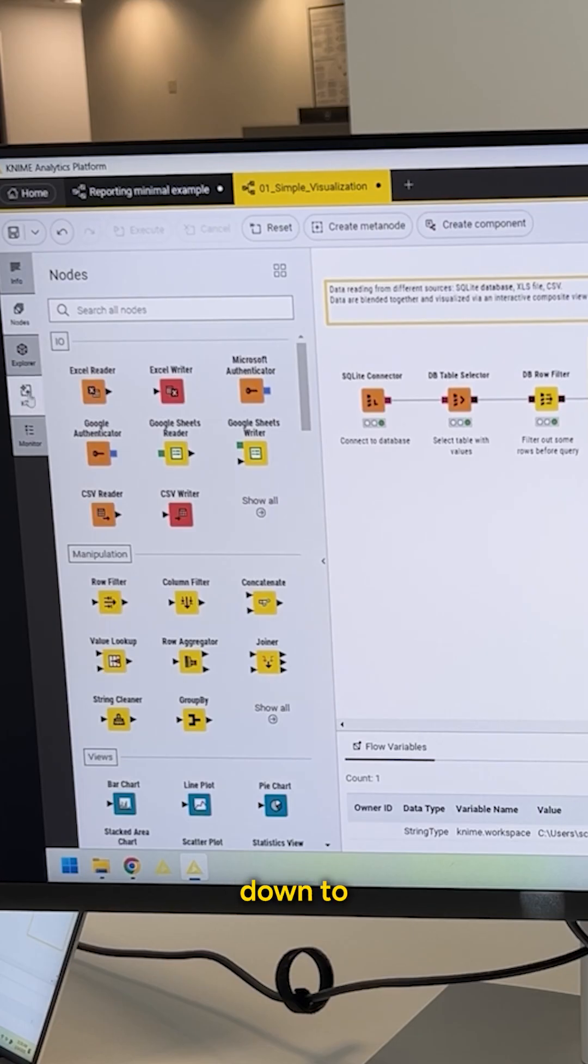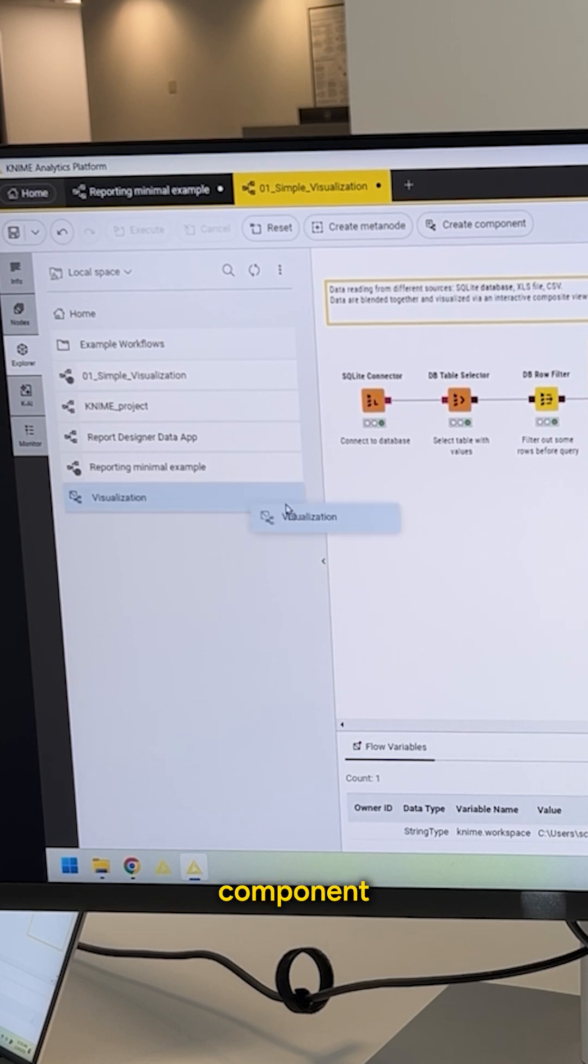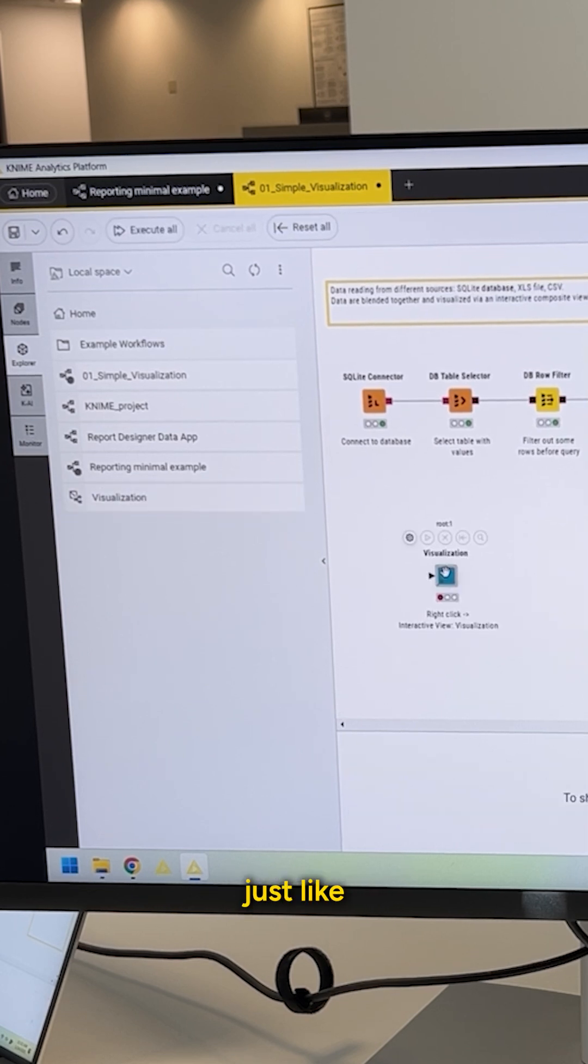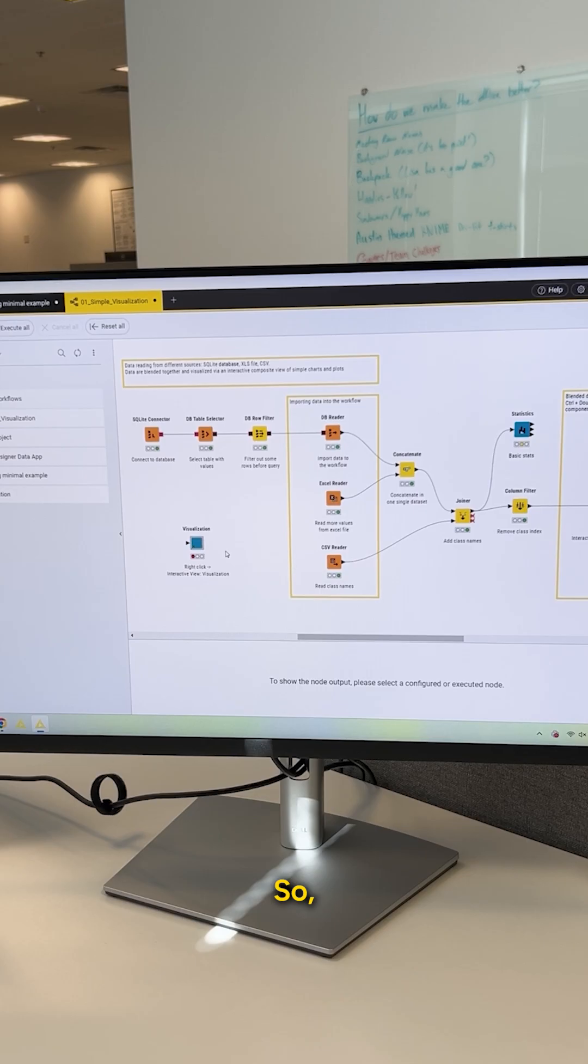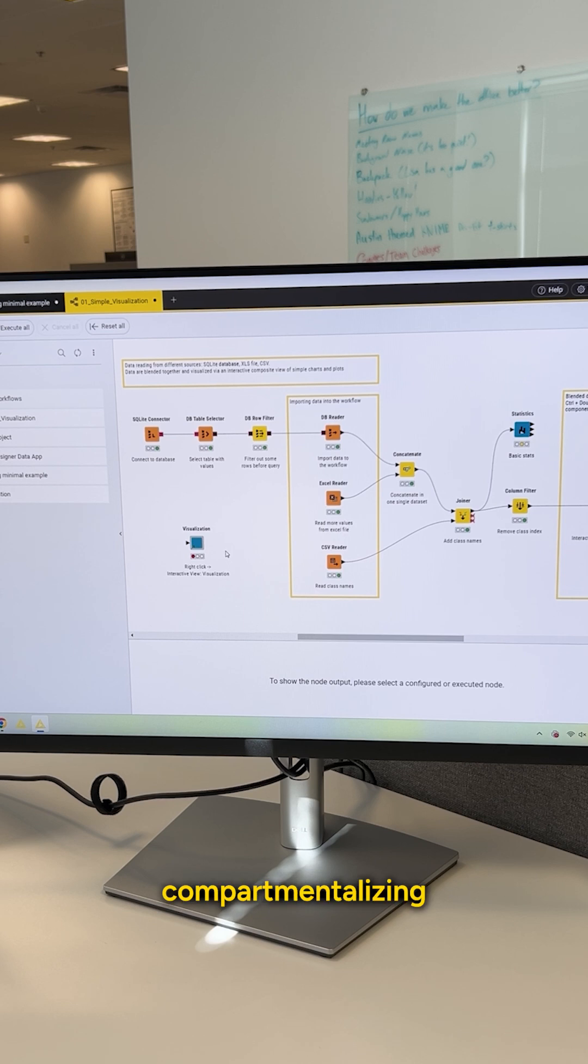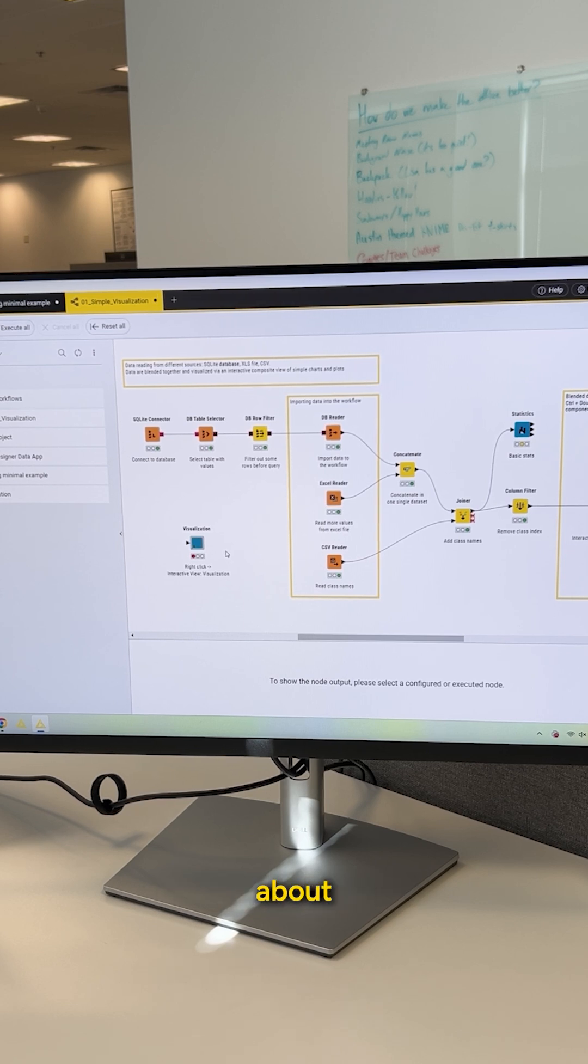So if I go down to my Explorer now, you can see I now have this visualization component that I can drag in and use, just like I would any other node from the KNIME node repository. So components: think about visualization, think about compartmentalizing and sharing, linking the functionality. MetaNodes are really about workflow organization.